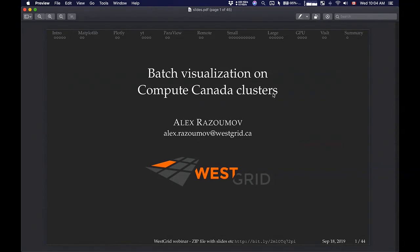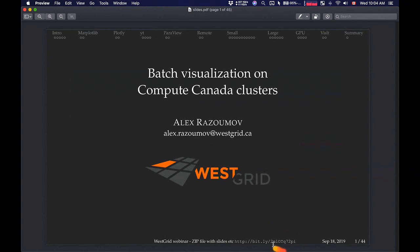The zip file with today's presentation is linked at the bottom of each slide. You can see there's a bit.ly link. If you type that in your web browser, it will download a zip file, and when you unpack it, you'll find, among other things, the PDF of the slides.